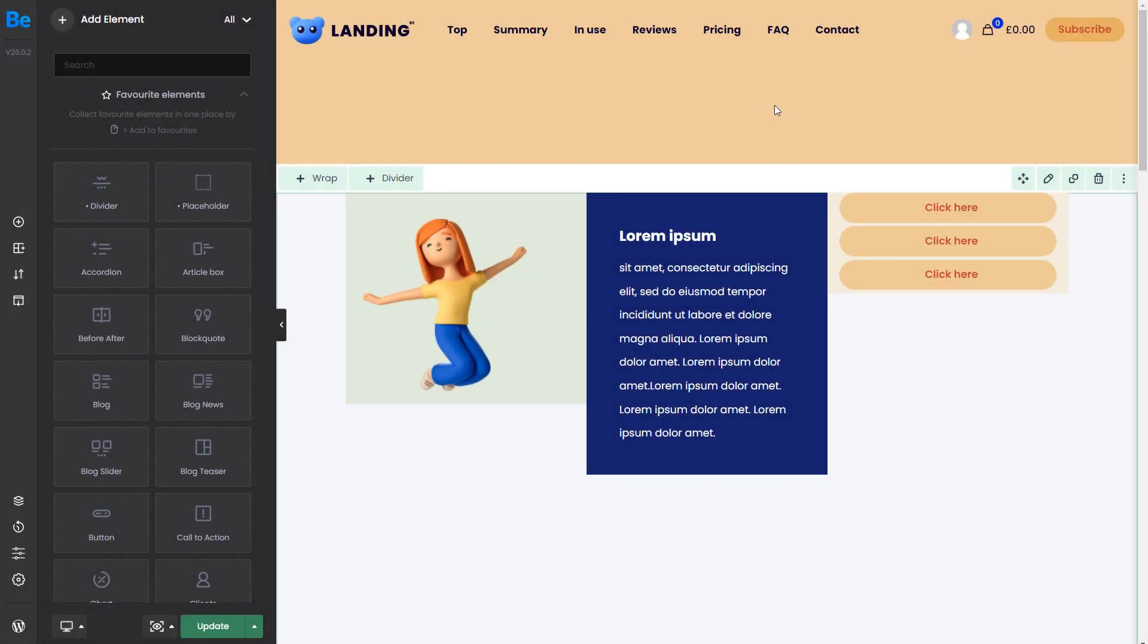As you can see, we have already prepared a simple section with three wraps to work on. The section and columns also have a solid background color to visualize better what happens in different positioning options.